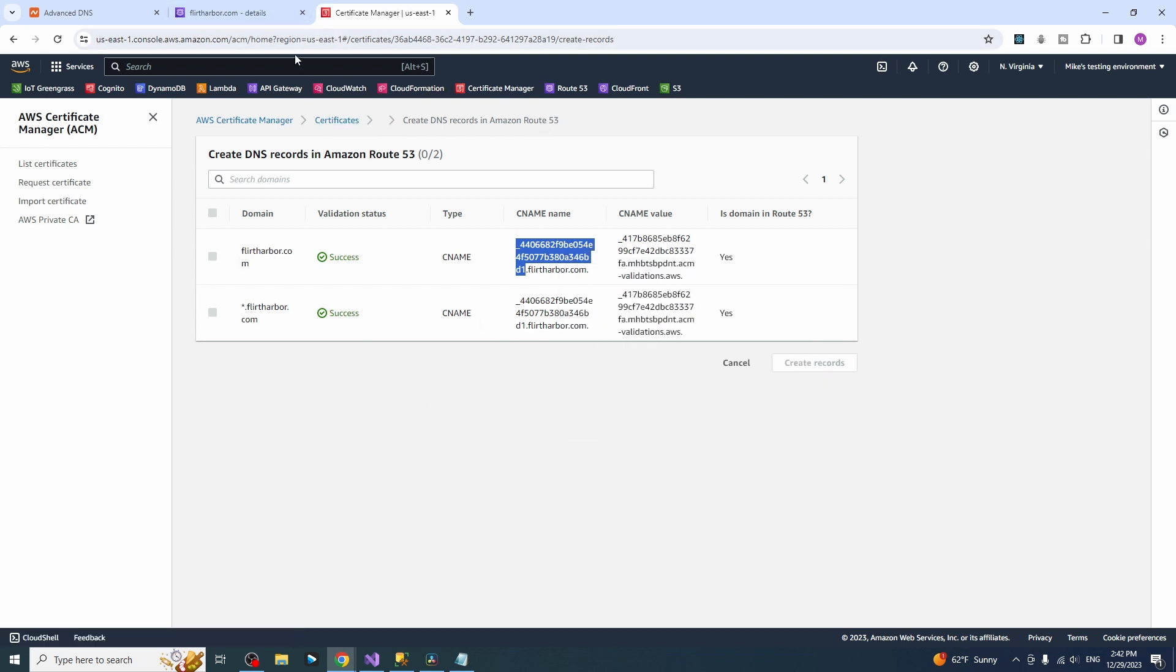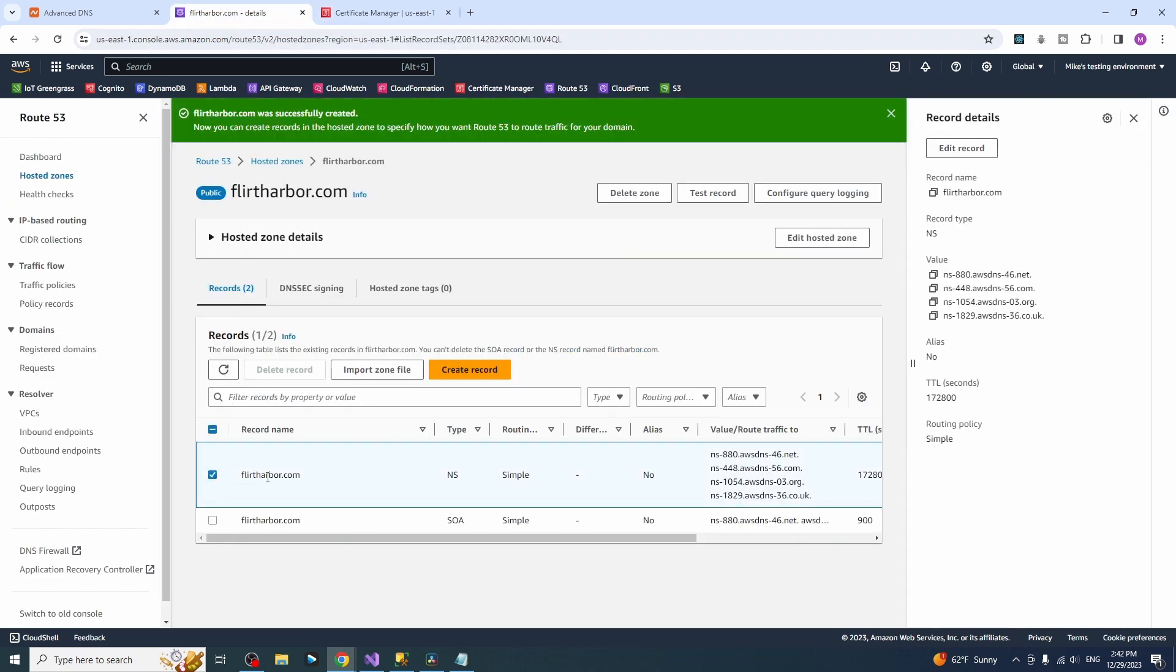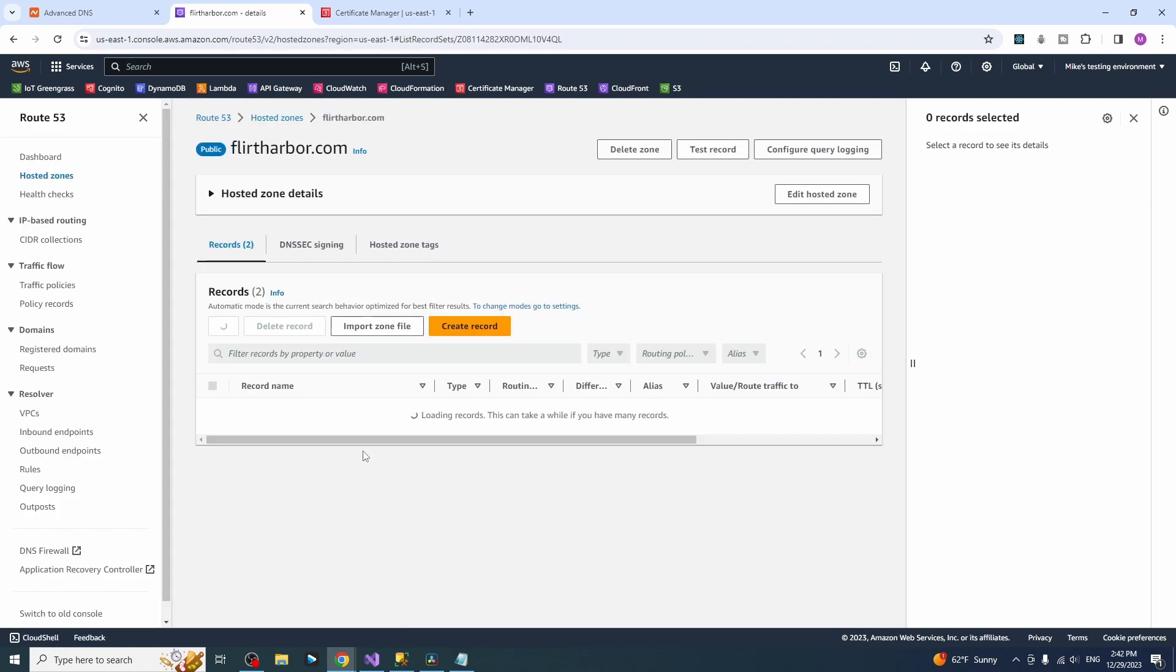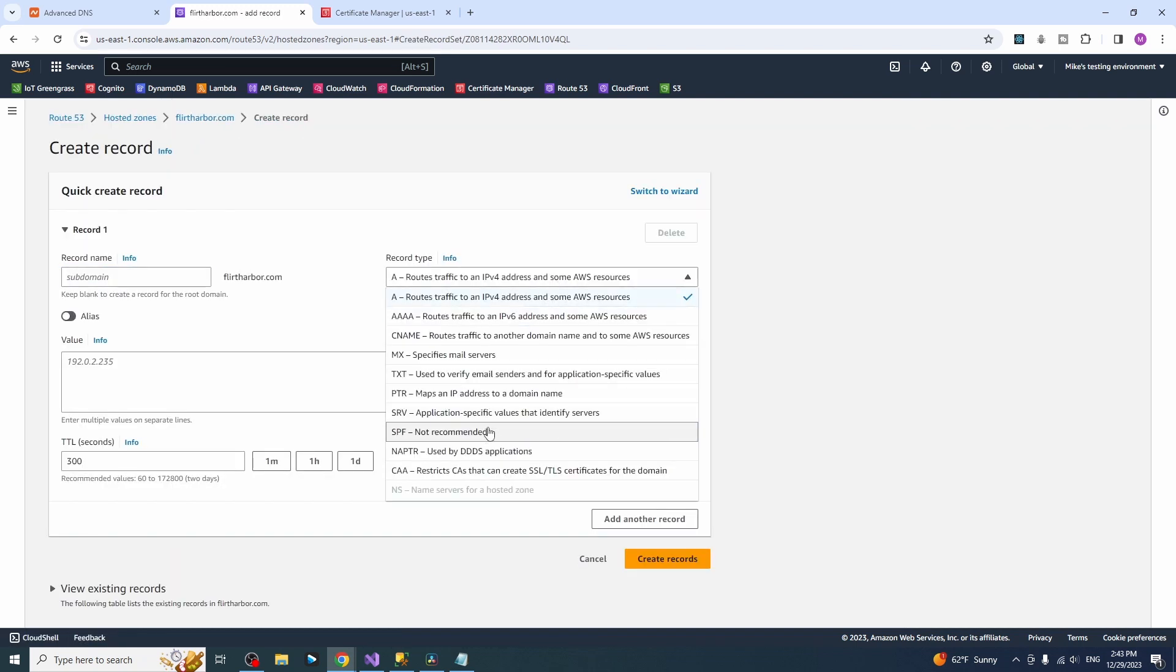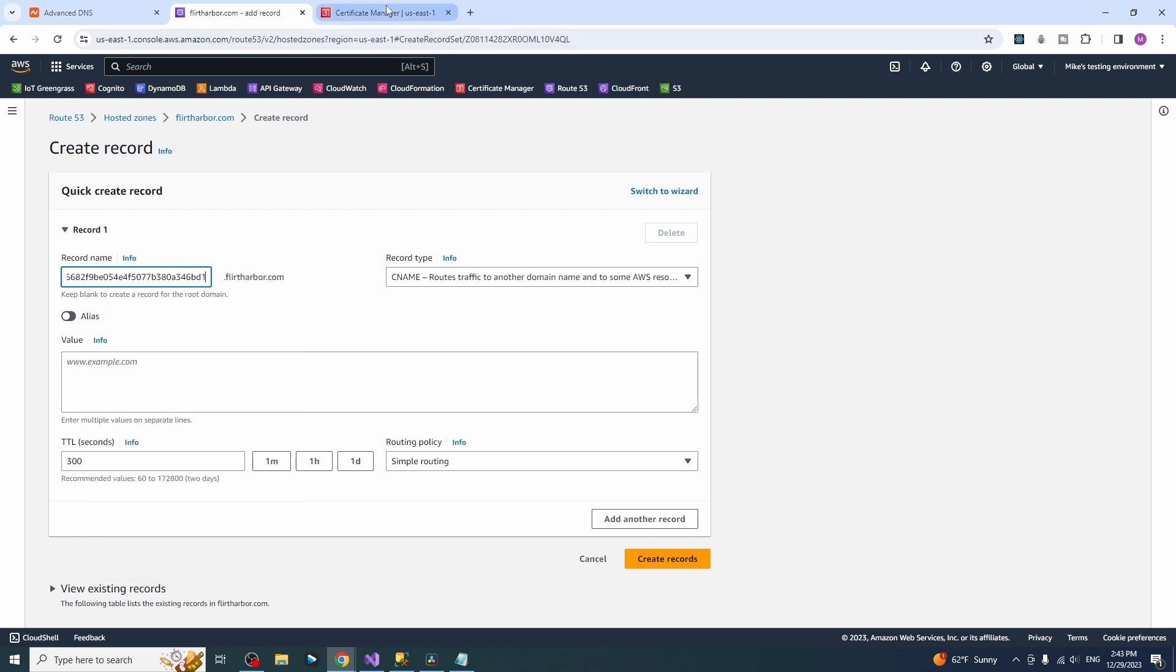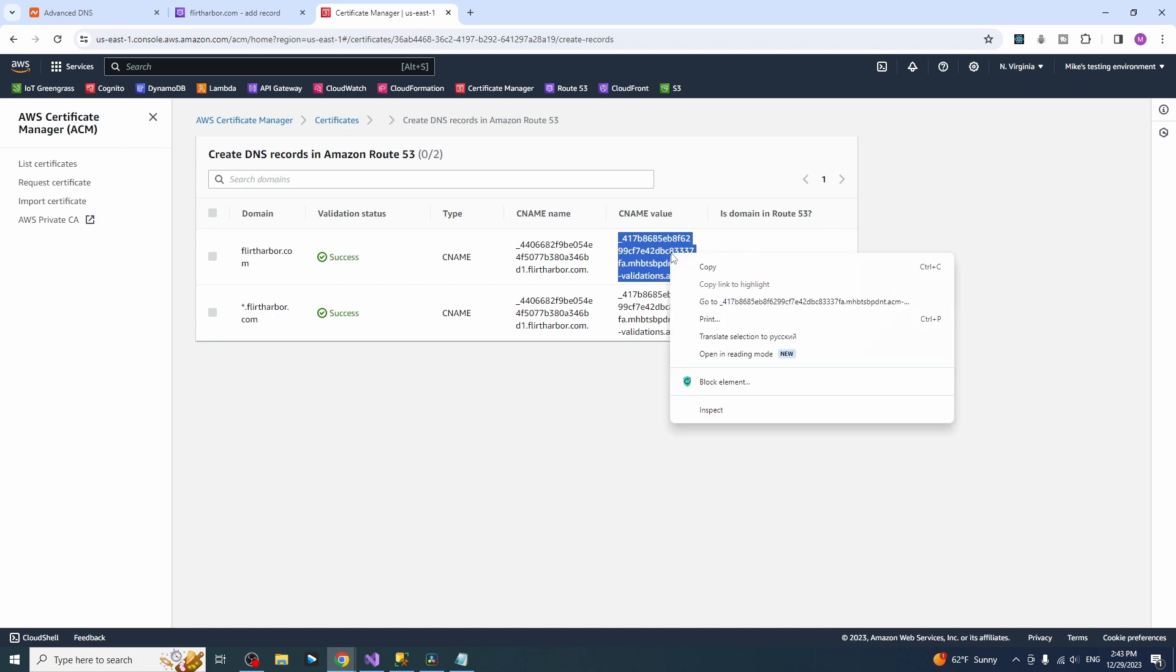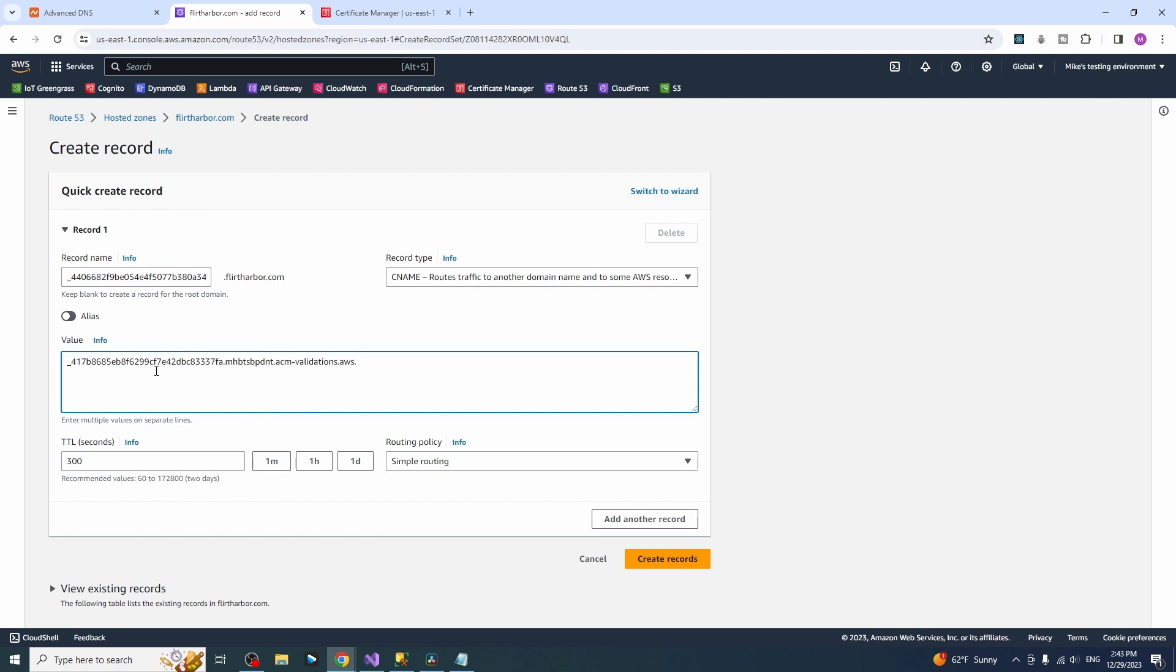Just copy this value, open Route 53 and you have to create a new record. Create a new record, unselect and create new record and choose CNAME here and paste this value right there. And copy the value from here and paste it here. That's the first one. Looks good. Press create.